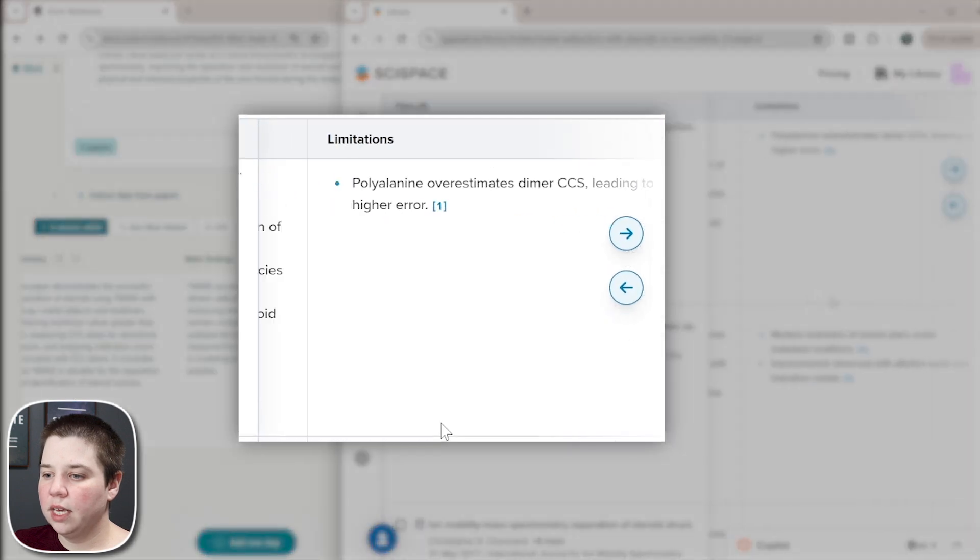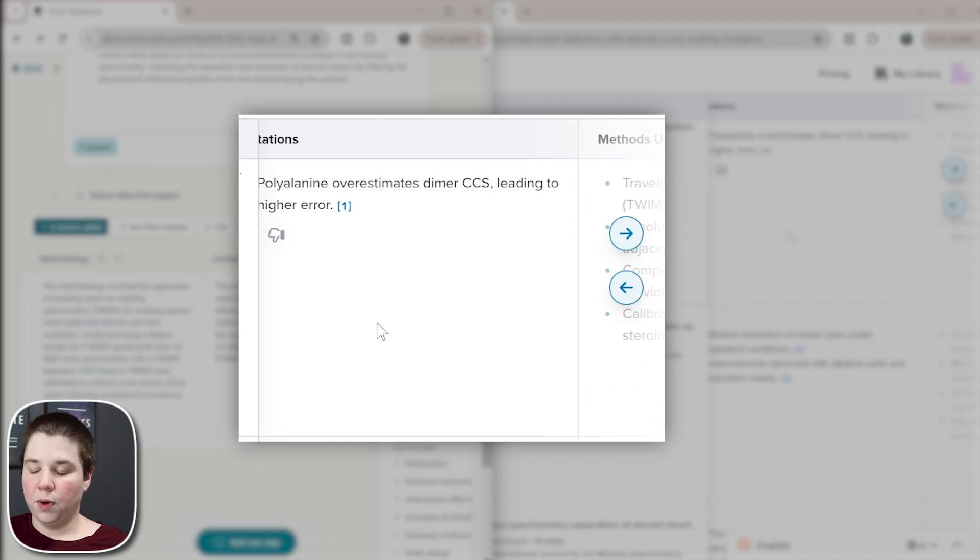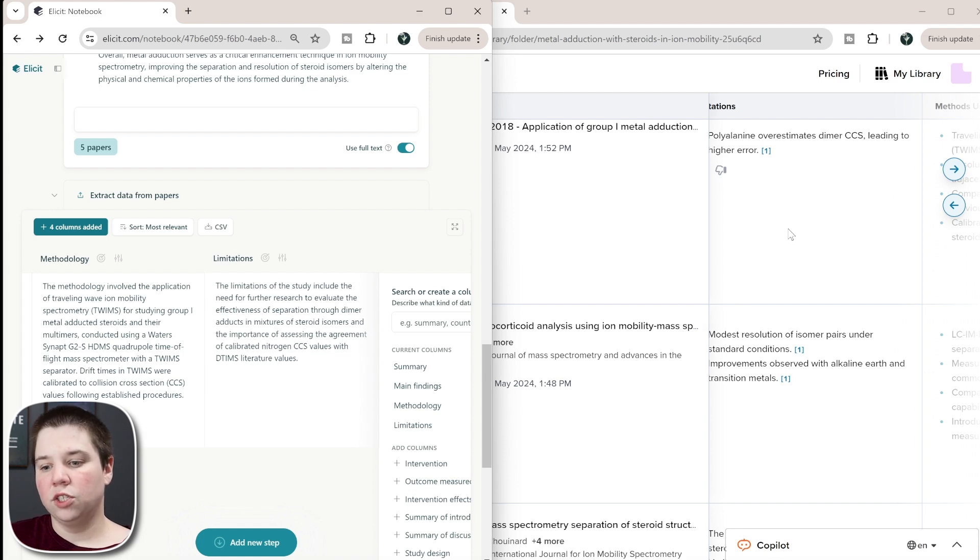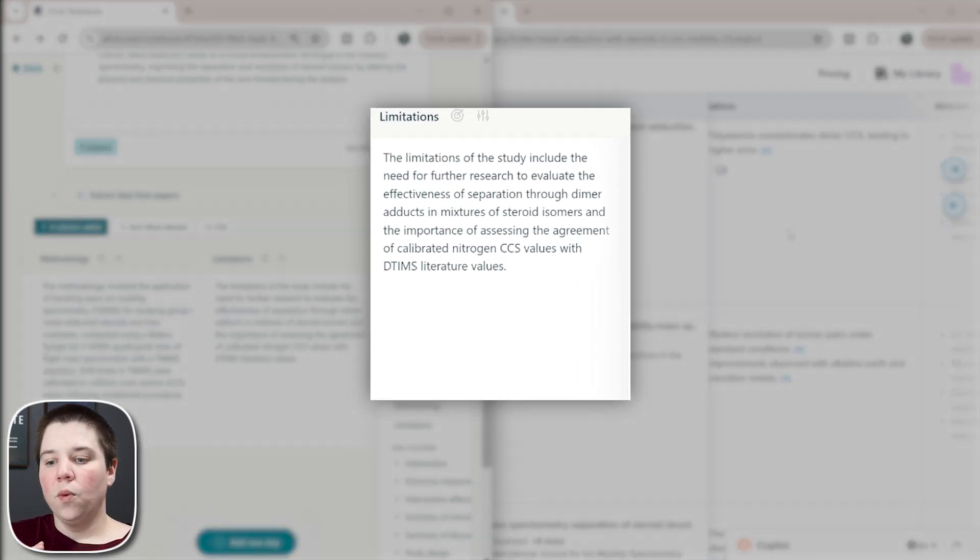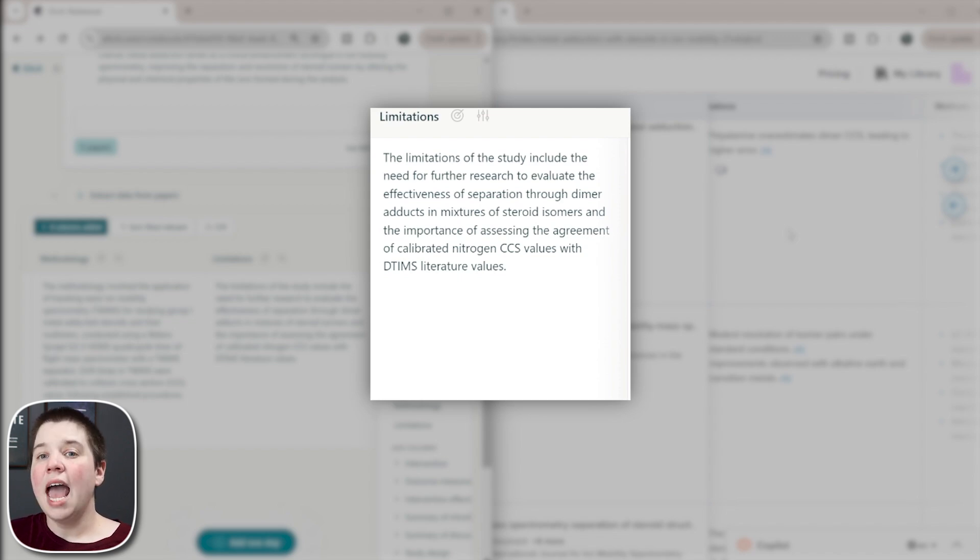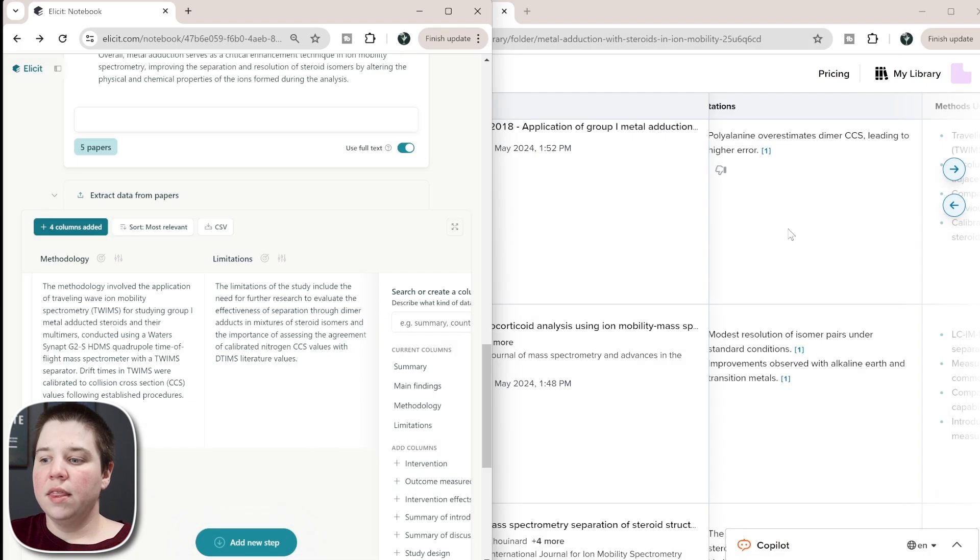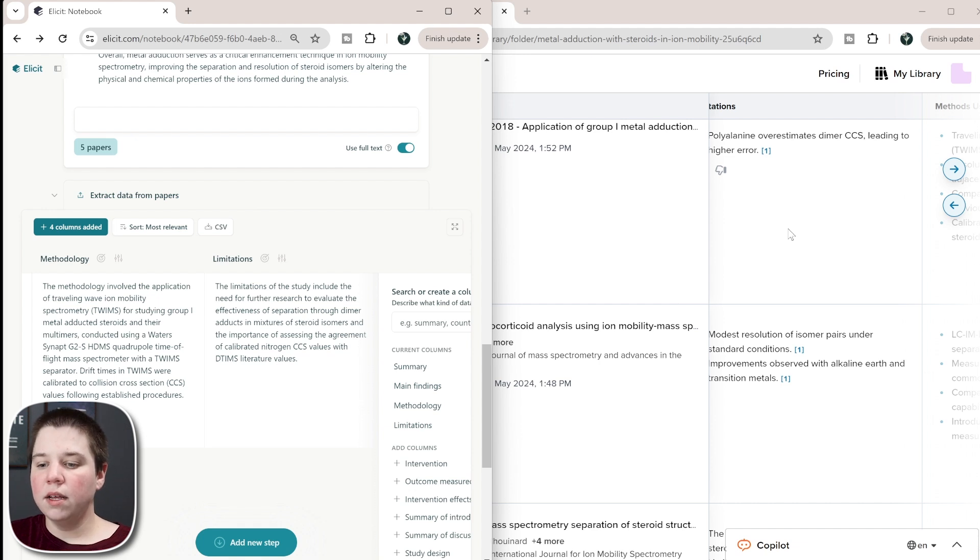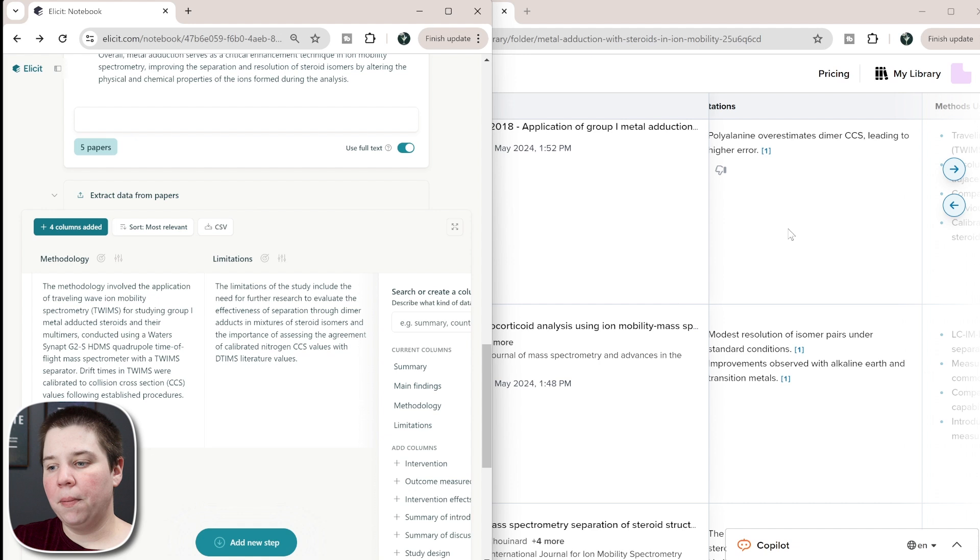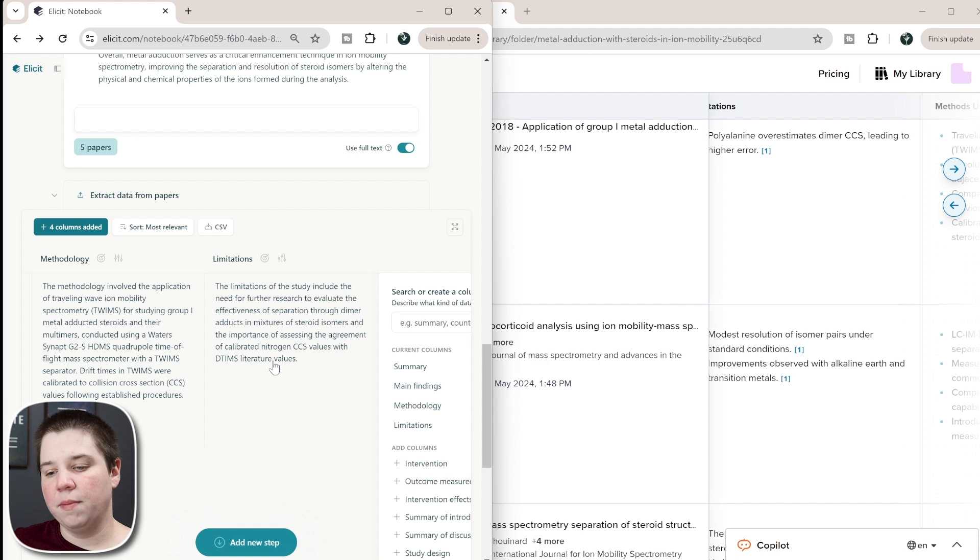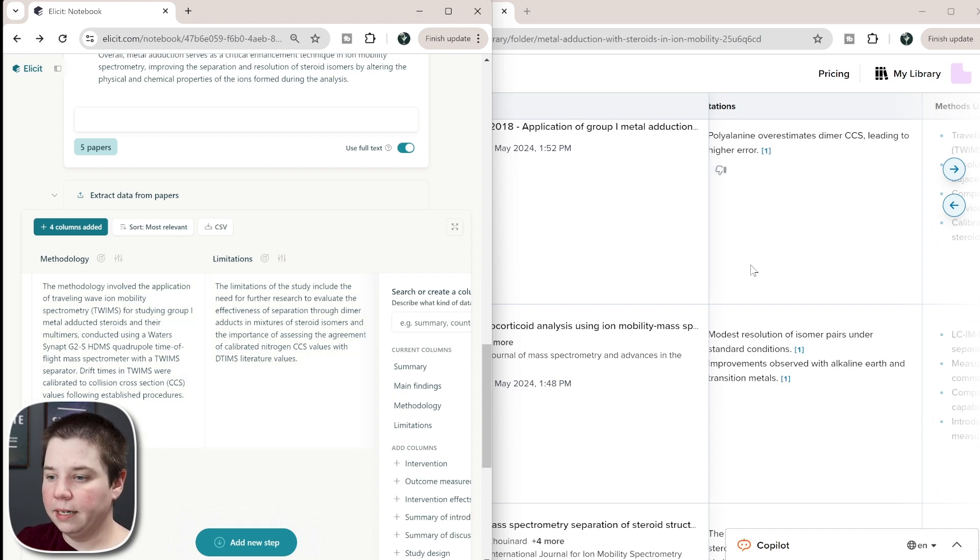So if I go to the limitations, it says polyalanine overestimates dimer CCS leading to higher error. So that's the point that I was bringing earlier. So it did pick it up in the limitations. They're both kind of picking it up in the limitations. So with Elicit's limitation, I would say that it actually got a more holistic view of the limitations of this research and really the future directions of this research. The SciSpace's limitation, it only captured one of the limitations, but with that it kind of added more specifics to it. So it's calling out polyalanine and it's calling out the higher error, where the limitations of Elicit just says the importance of good agreement. So this one, it's really do you want a broad picture or do you want specifics, but you might be missing certain points, I think is the difference between that one there.